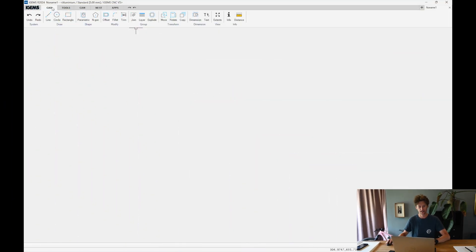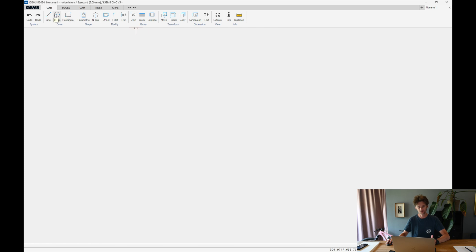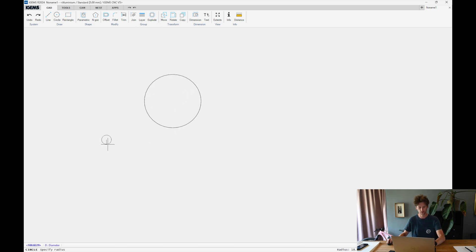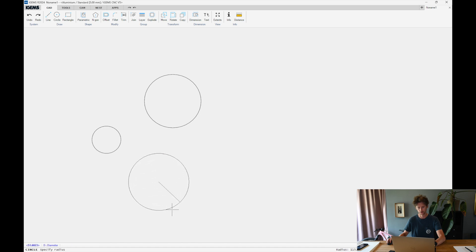So I head over to CAD and circle. I'm just gonna draw a couple of circles. I hit space to repeat the command. Okay, so something like that perhaps.